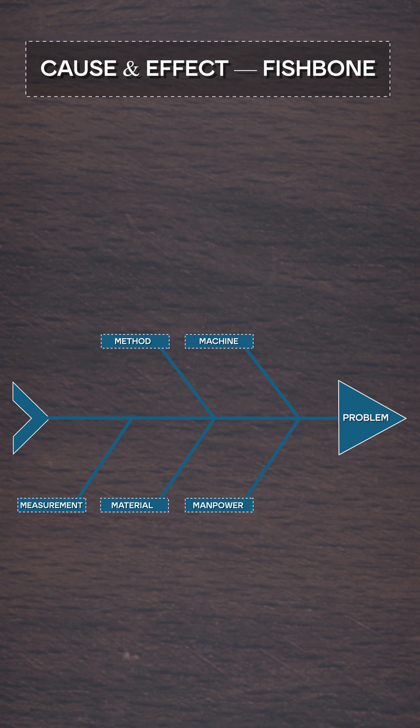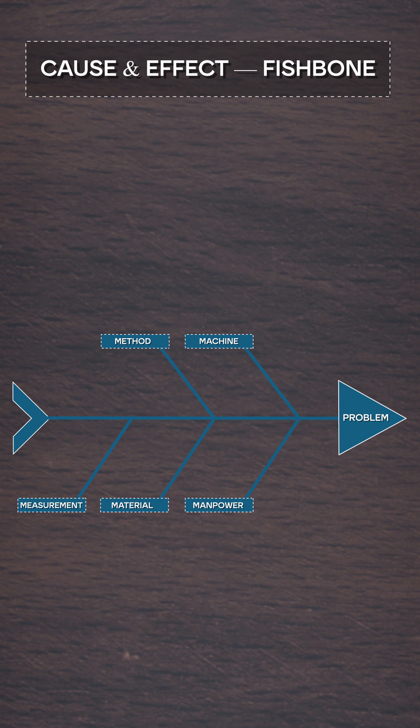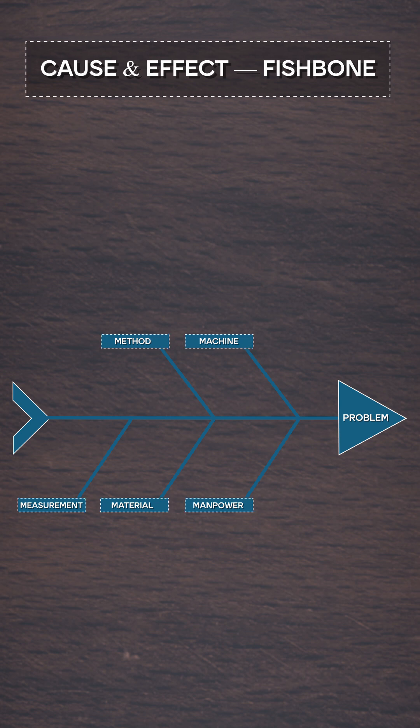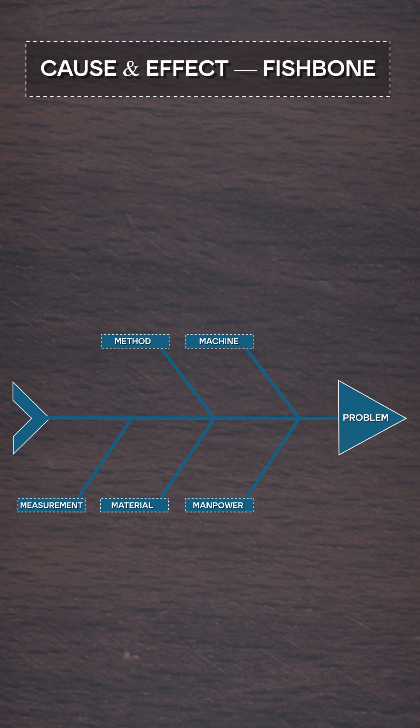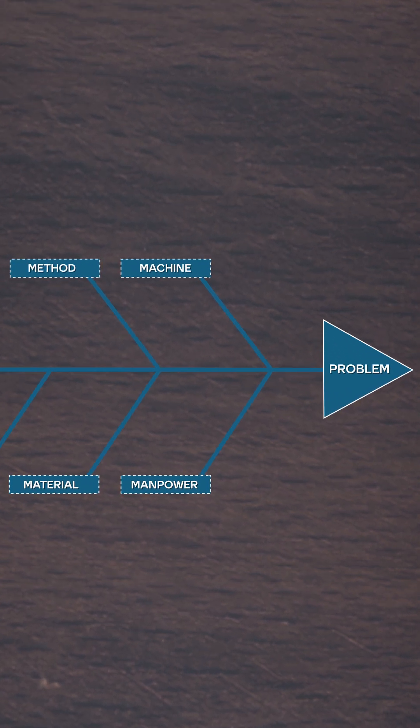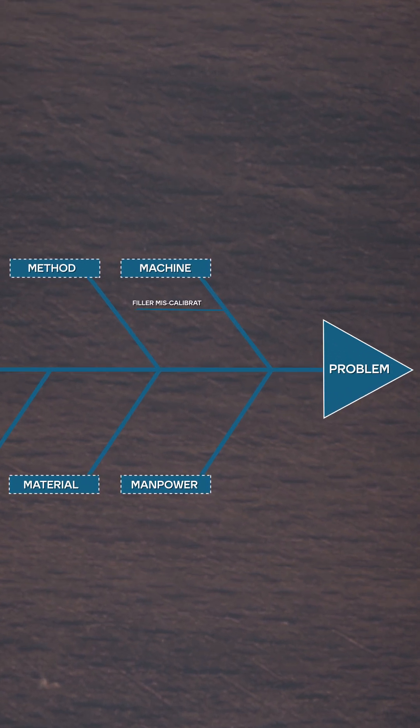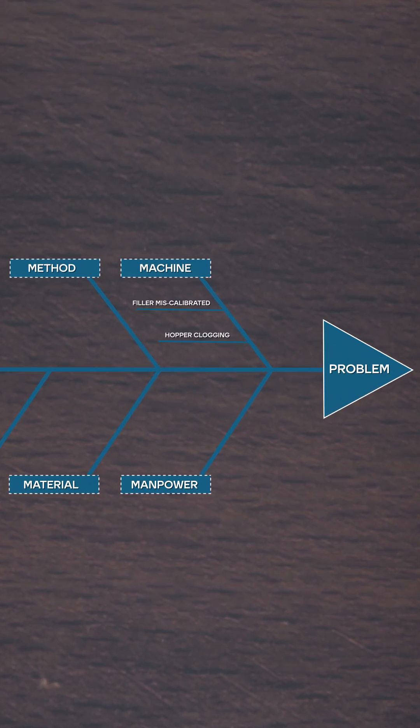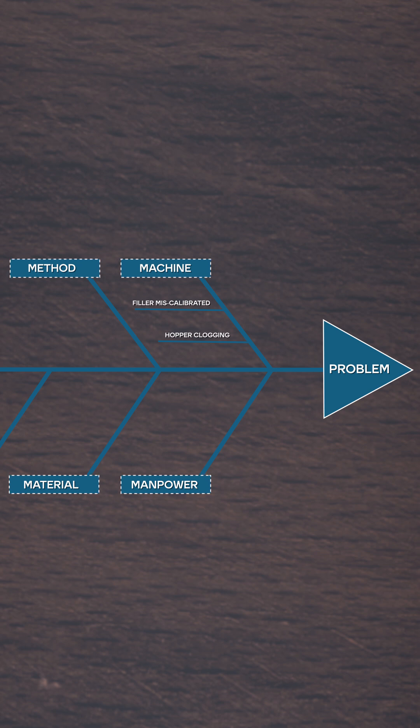Okay, now let's go back to our problem and try to brainstorm potential causes and list them under these key categories. Now under machine, we could write miscalibrated machine and hopper clogging, for example.